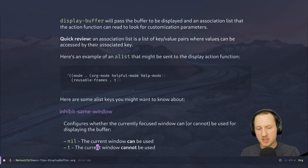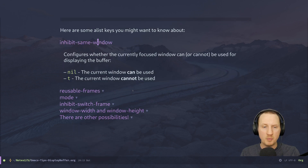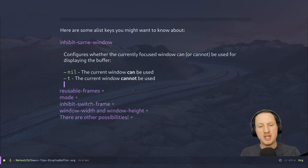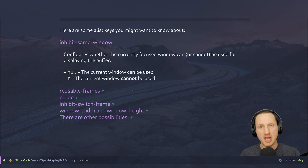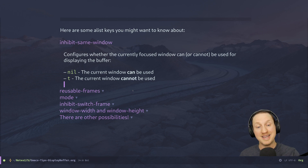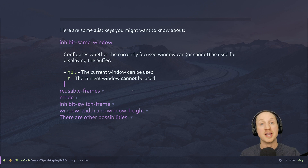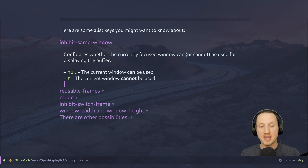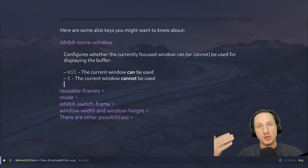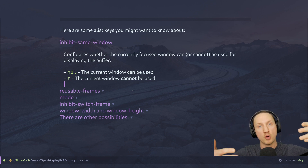One parameter is inhibit-same-window, which you would pass in an alist to a display function. This configures whether the currently focused window can or cannot be used for displaying the buffer. If this value is nil the current window can be used; if t the current window cannot be used — so when placing a new buffer, don't use the window the user already has their focus in.